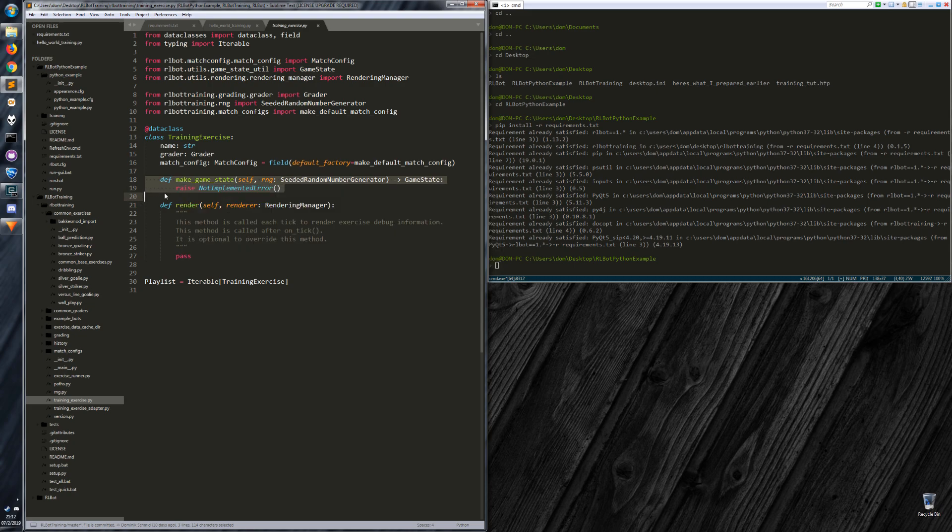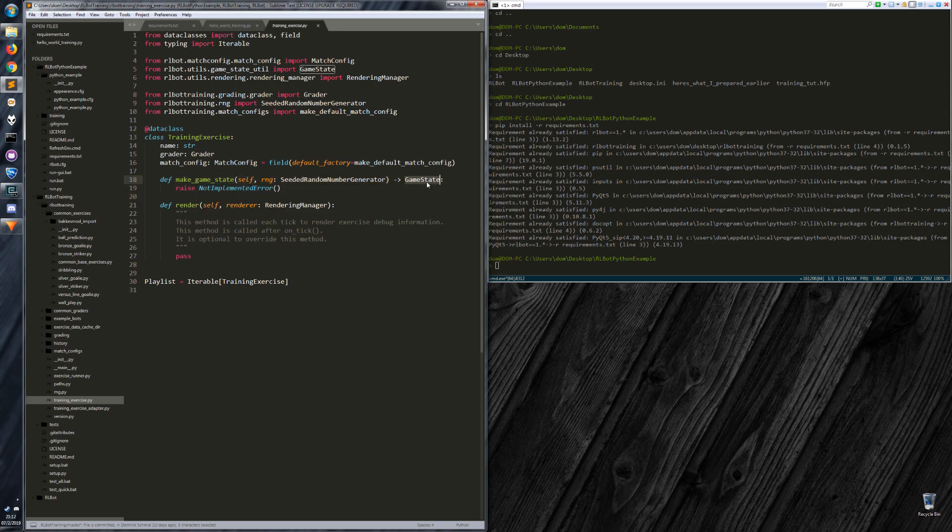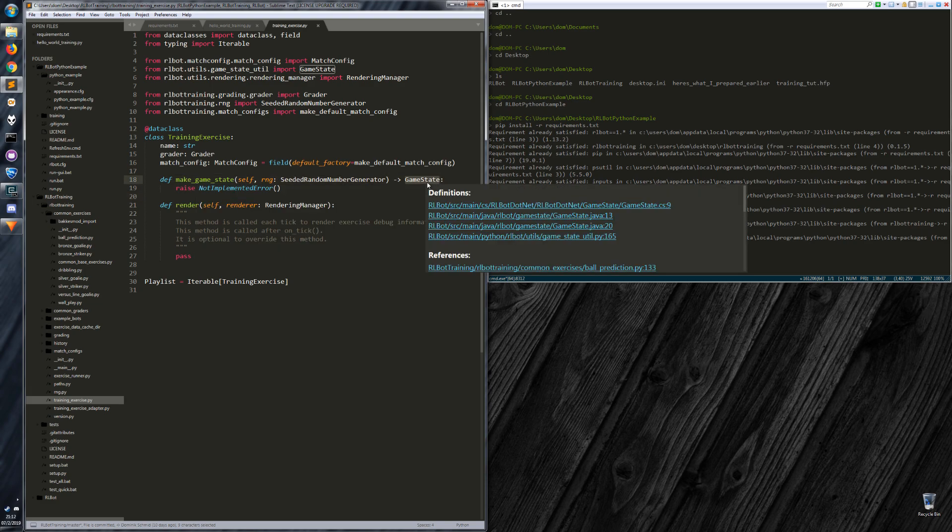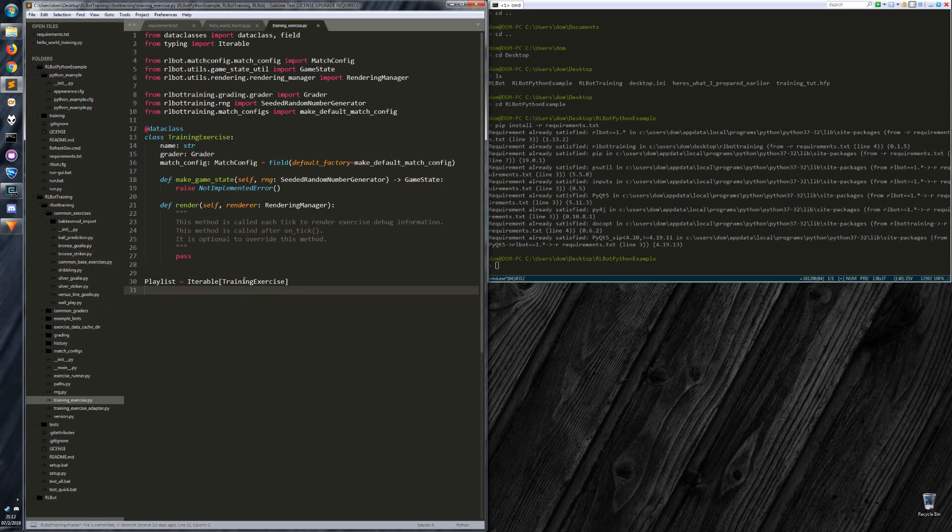You can do that via the match config. And then kind of the core thing that you probably are interested in at the start is make game state. You might be familiar with the set game state API that your bot can use. So this kind of pulls it out of your bot code and puts it into the exercise code, which cleanly separates the code bases.